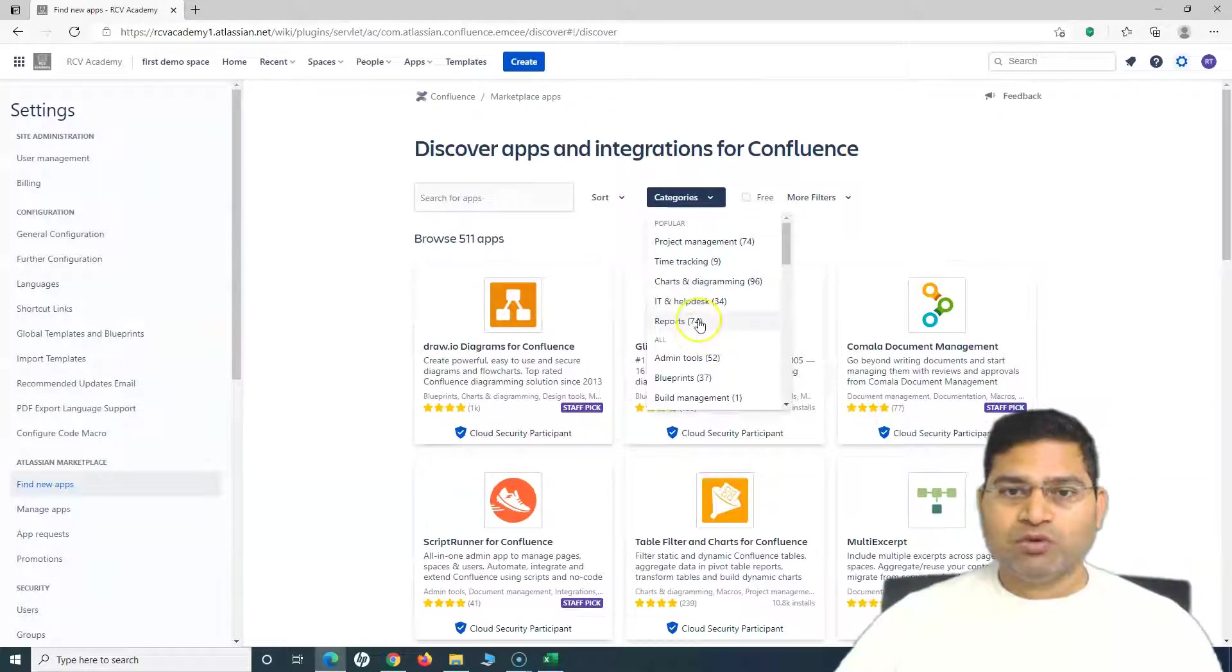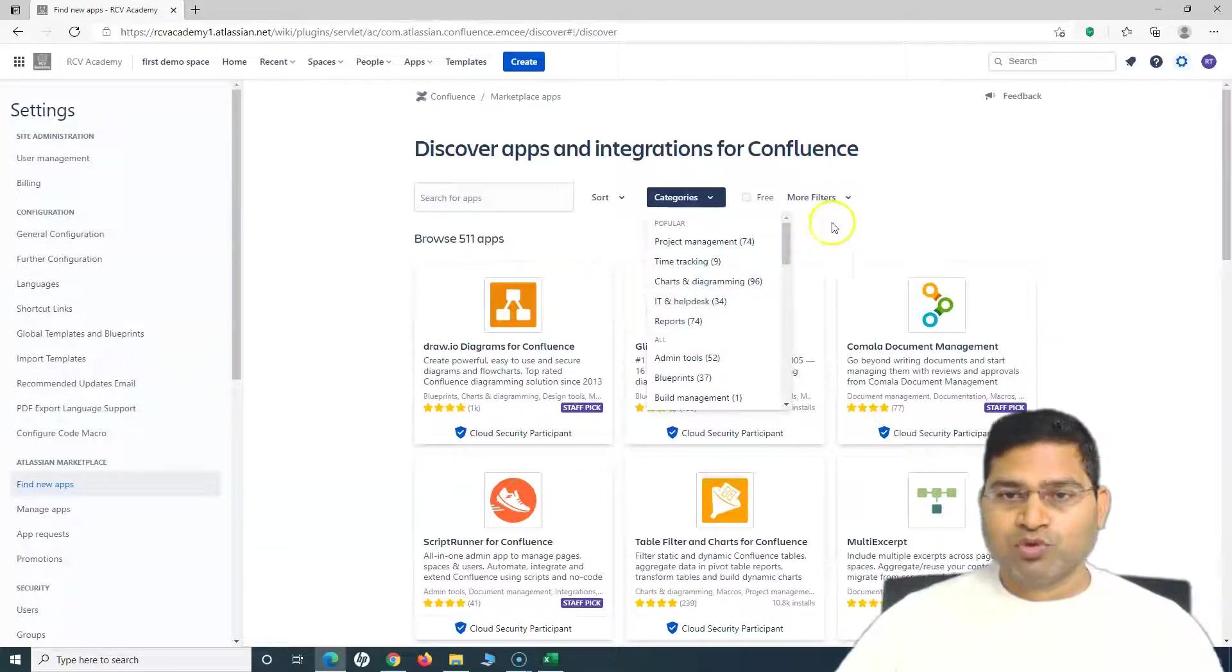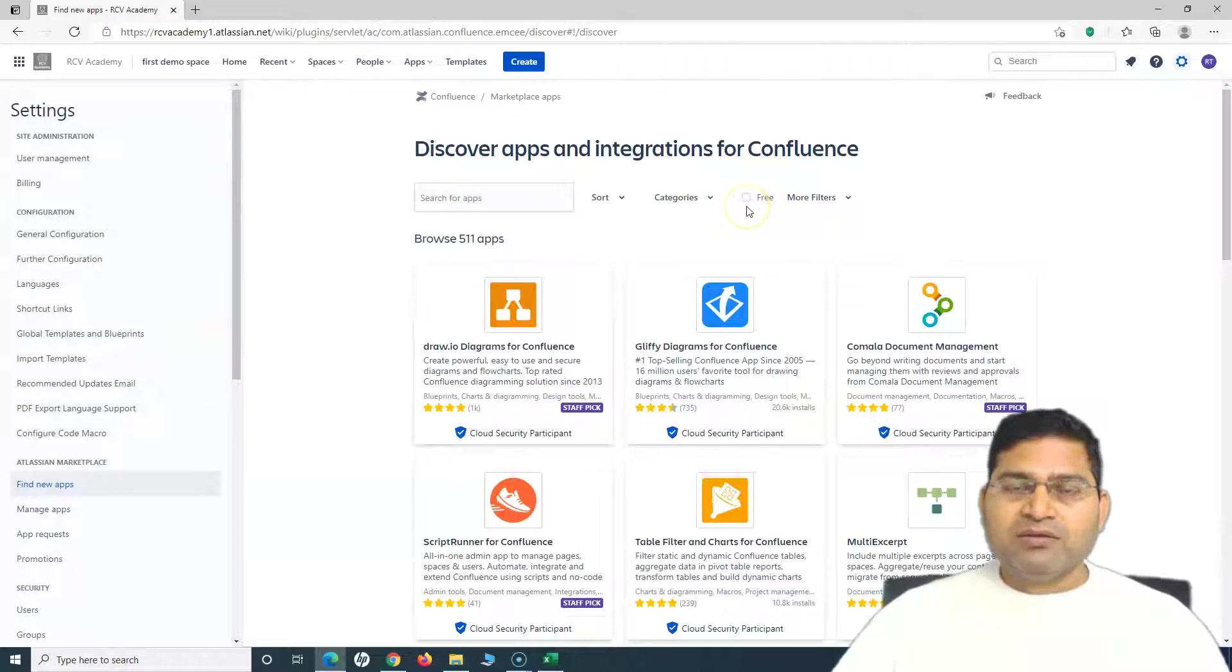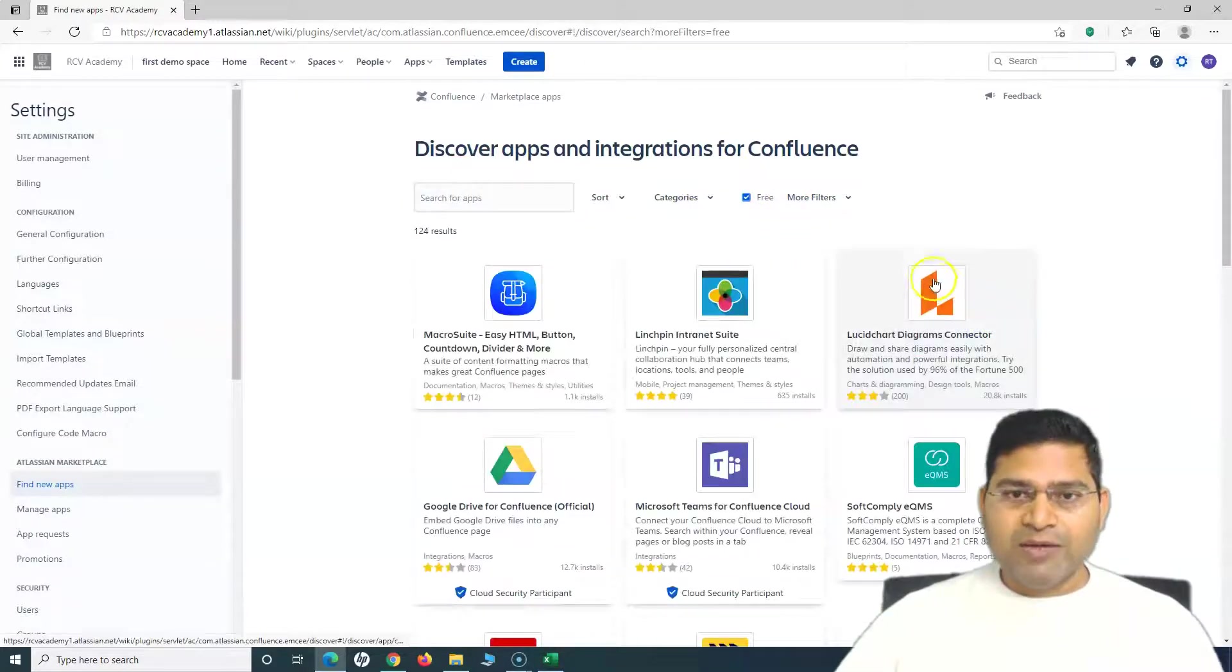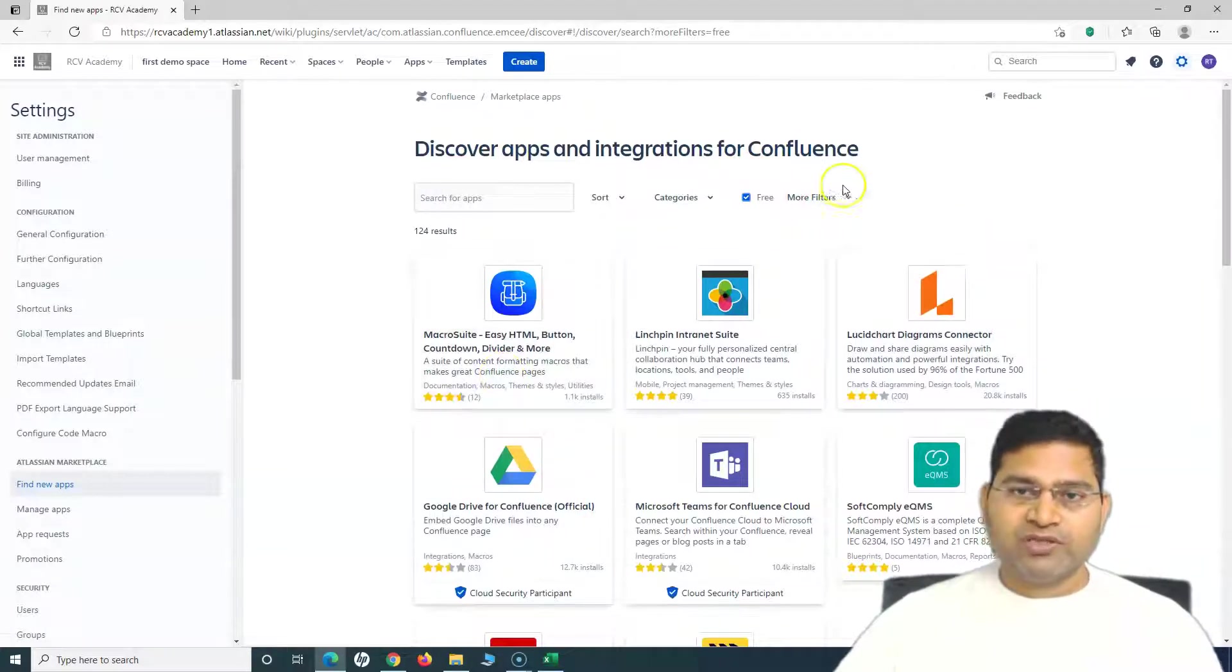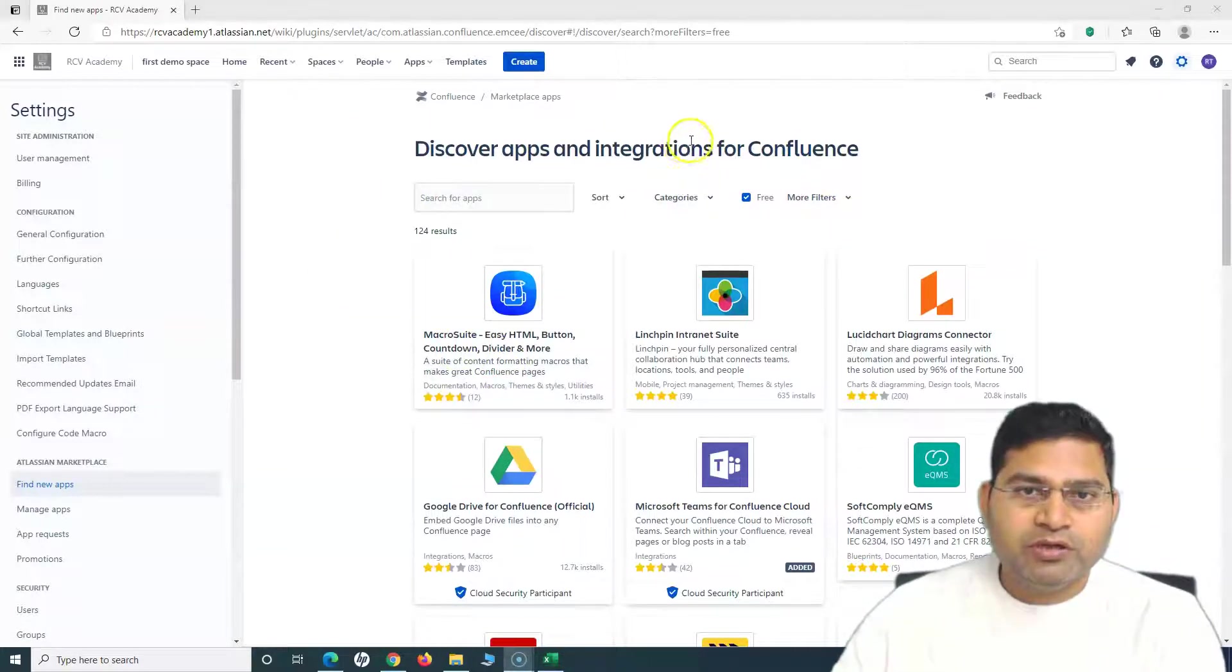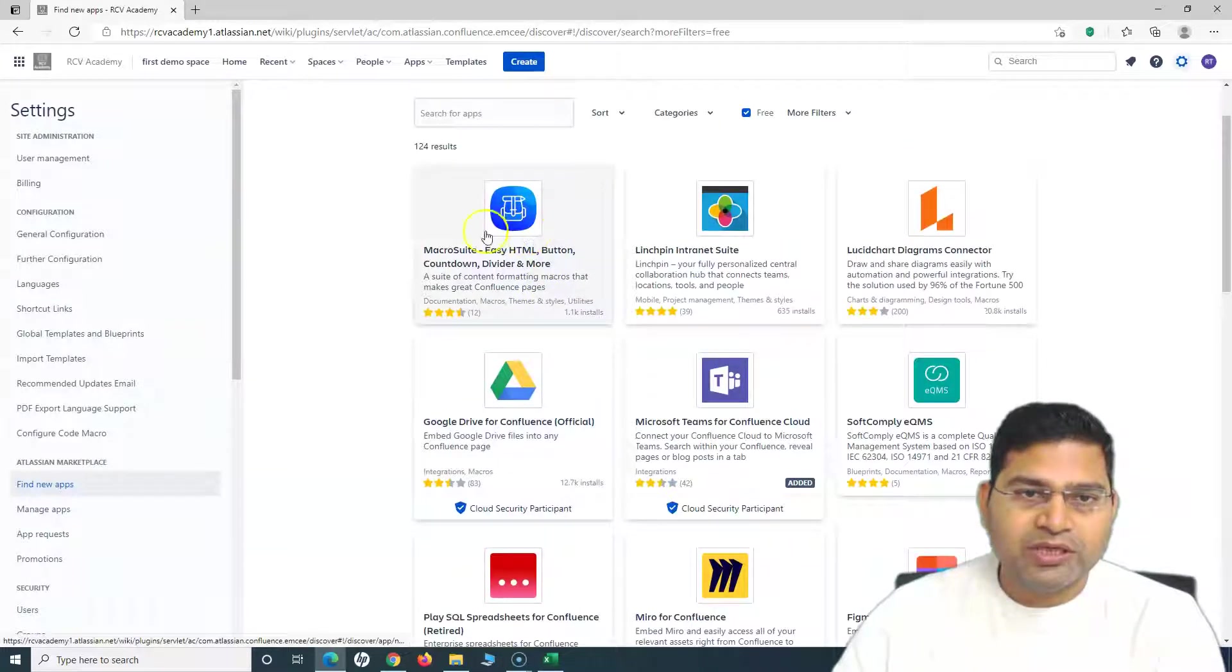You might be requiring some charts and diagramming, or you might be needing some project management report tools so you can filter. But I will simply go to the free version of the apps so that I can show you how you can install the free version.